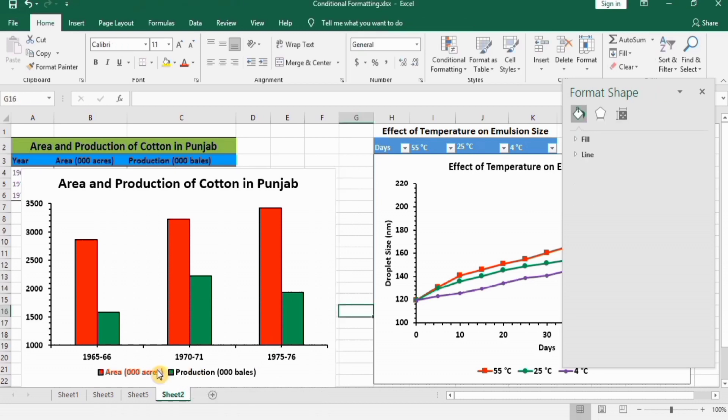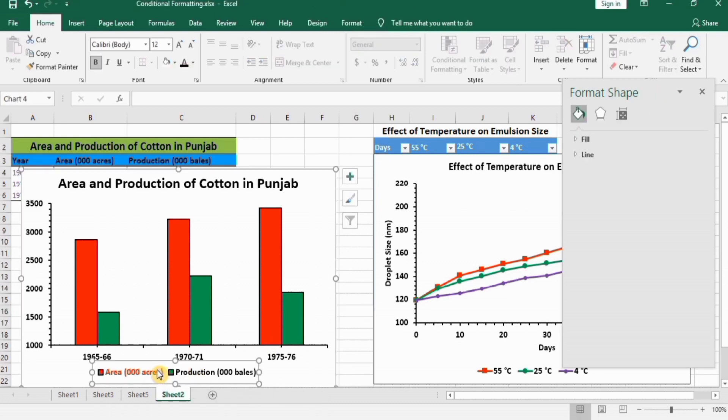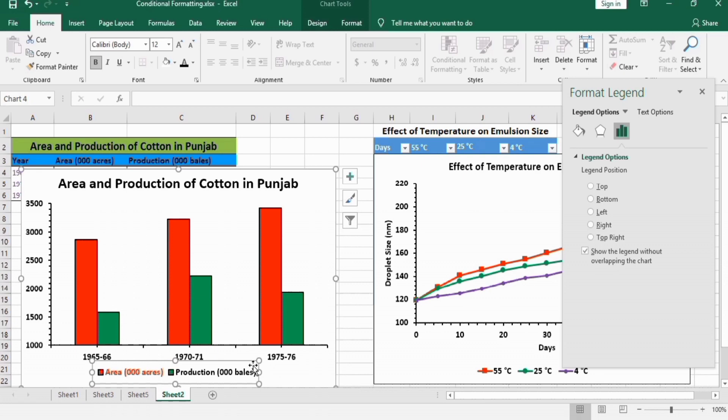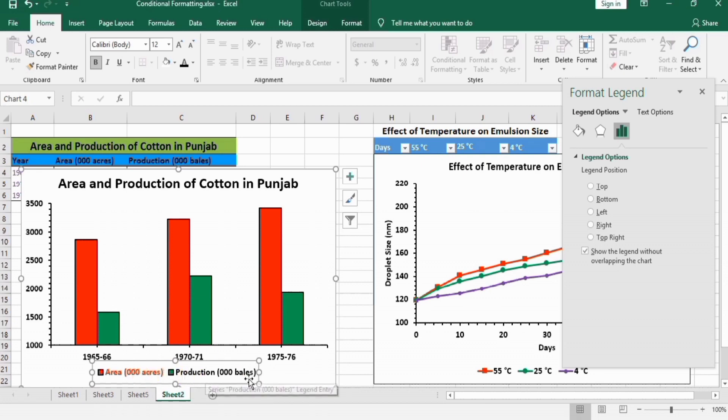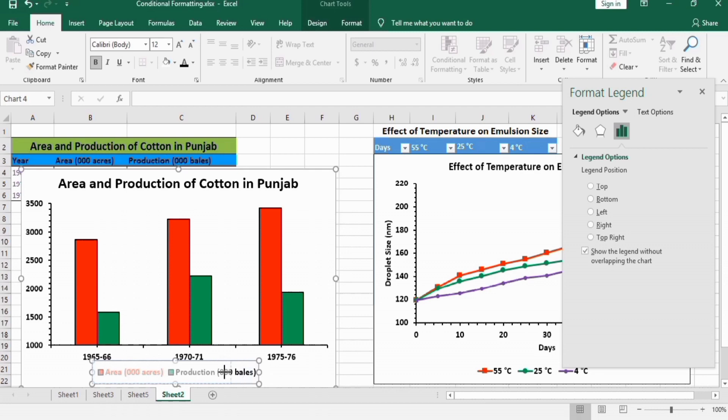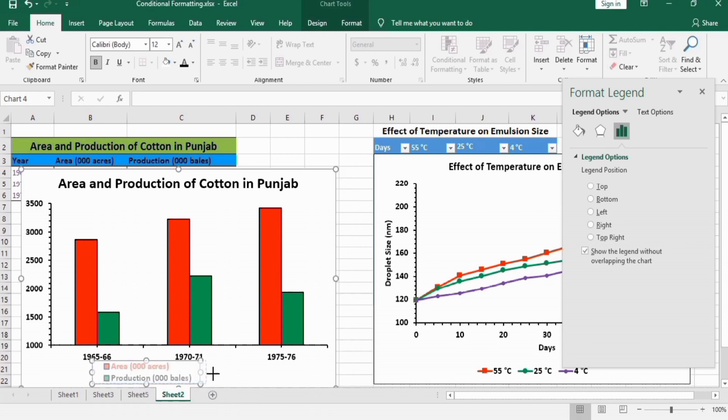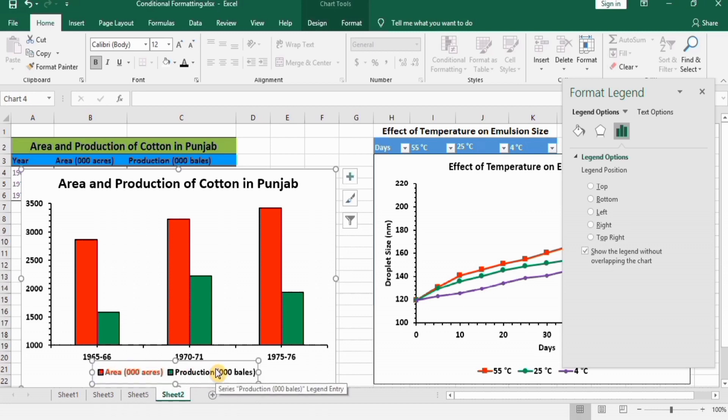So again, select this. You can even resize it. For example, if you want these to appear in two lines: select it, and when this two-sided arrow appears, drag this. You can see here it is now in two lines. Now select it again here, and it is converted to a single line.